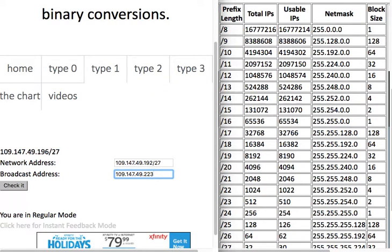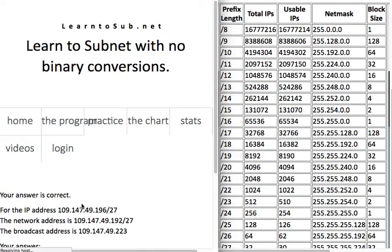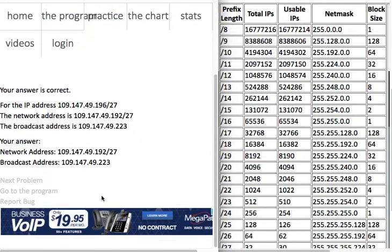You don't put the /27 on the broadcast address. It's required on the network address because you can't really define the network without the prefix length, but I just decided not to put it on the broadcast address. Check it and that tells you you're correct.